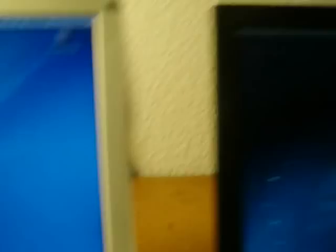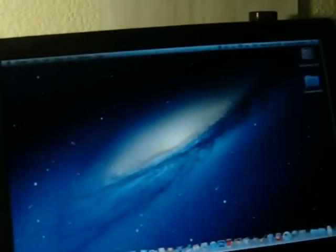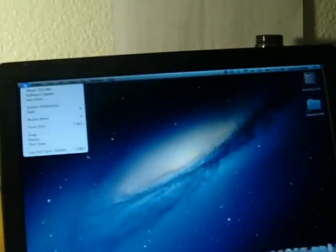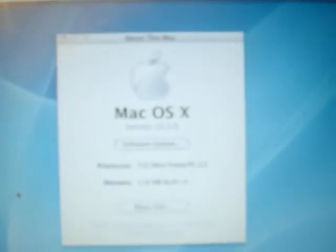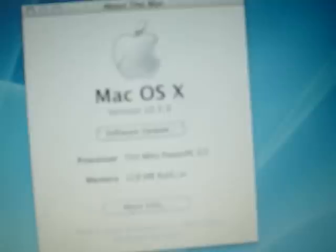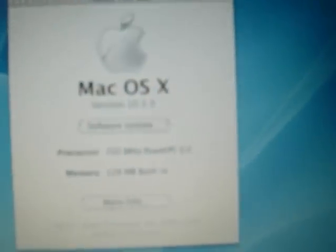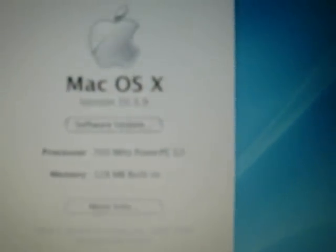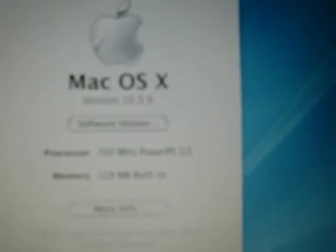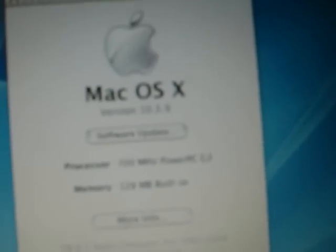I didn't know the first time I got that message. Well, let's go to About This Mac. Do that same one here. So of course, we have 10.3.9, 700 MHz G3, 128 MB built in.